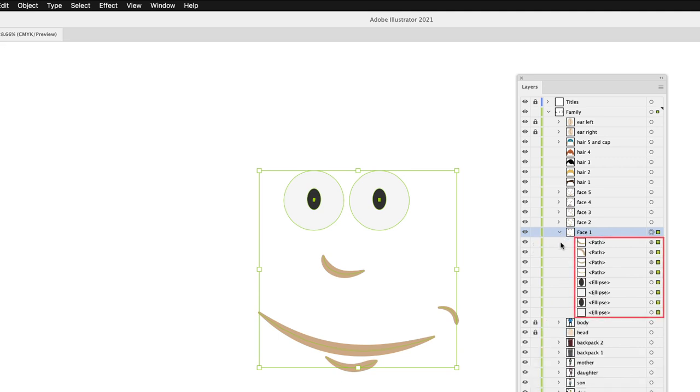everything's still in there. All the separate paths and the ellipses in there that make up those shapes. That is now part of my group.